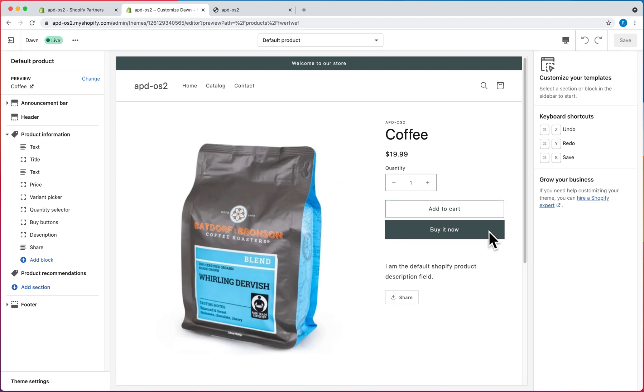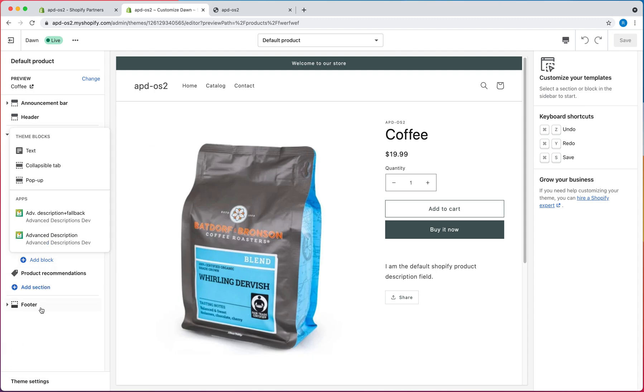From here, we just got to add the Advanced Descriptions block. So there's two cases. We got the Advanced Description plus Fallback, and what this does is if an Advanced Description exists, it'll show that. Otherwise, it'll fall back to the original description.